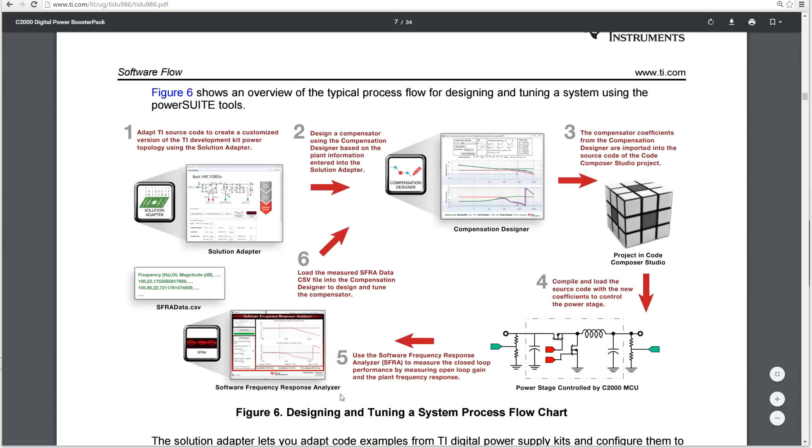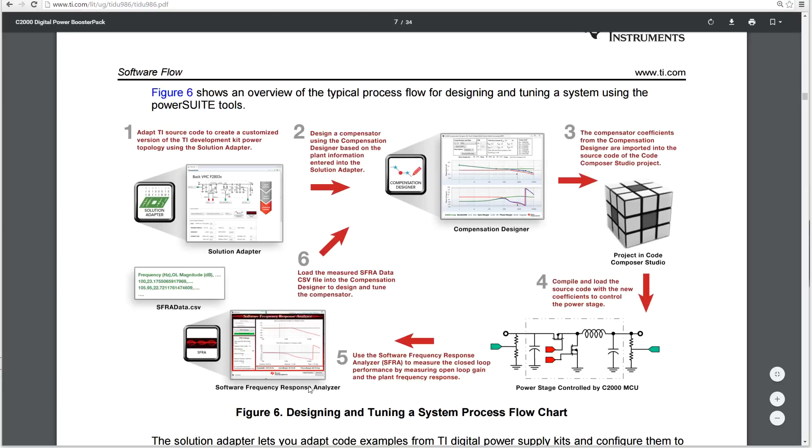And then we also have in this suite of software that's for this, a software frequency response analyzer, which is where under the control of the launch pad, it will completely manipulate some interference noise into the voltage reference of the buck boost convert circuitry and software, such that it will be able to analyze the frequency response and determine things like open loop gain and various other things.